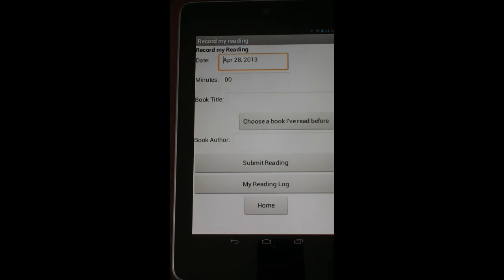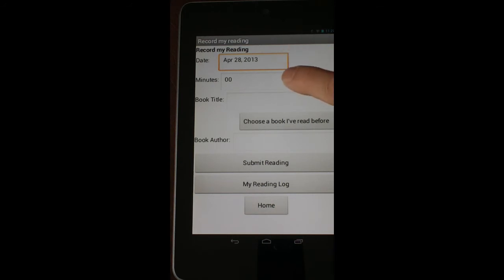On here we have the date that autofills, we have the minutes, which also autofills based on either the timer or the stopwatch. Right now it's at zero because we didn't make it to a minute on any of those.